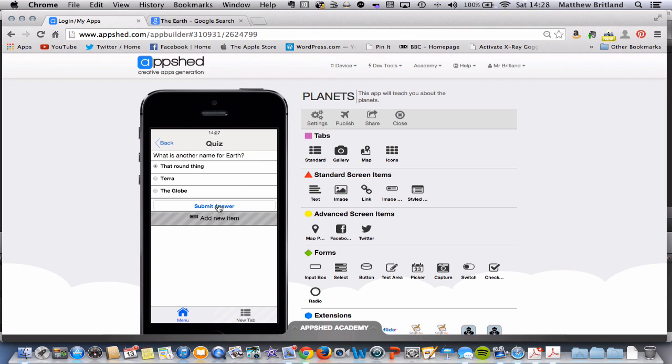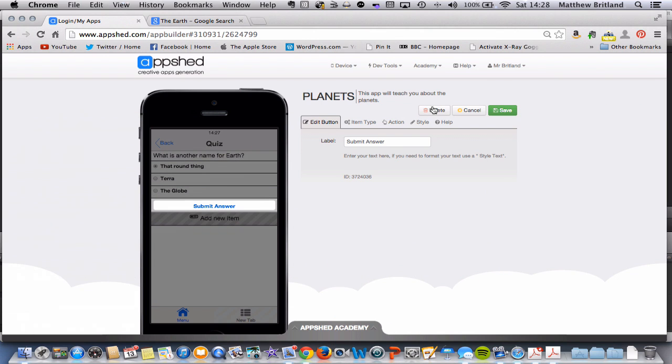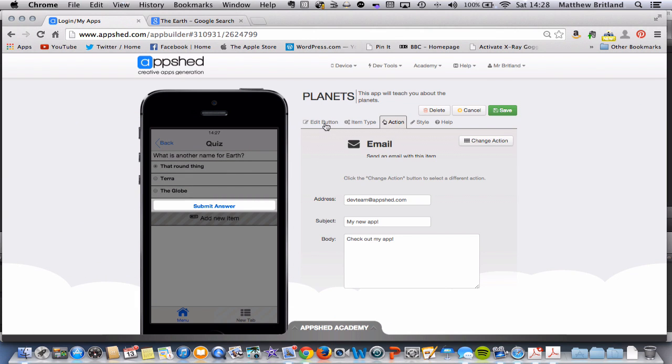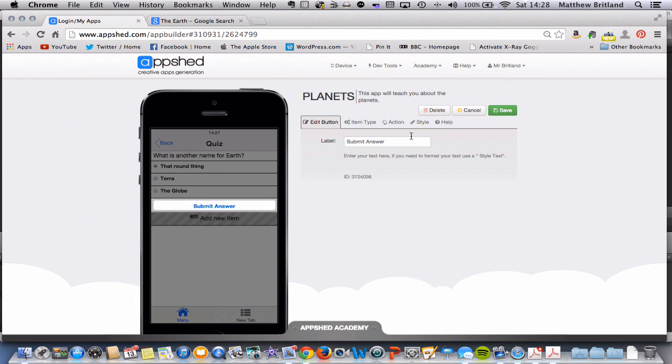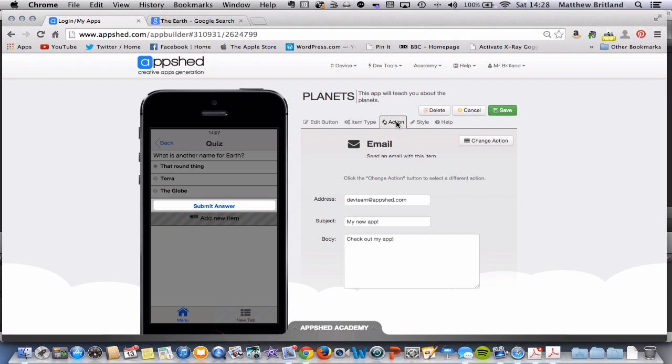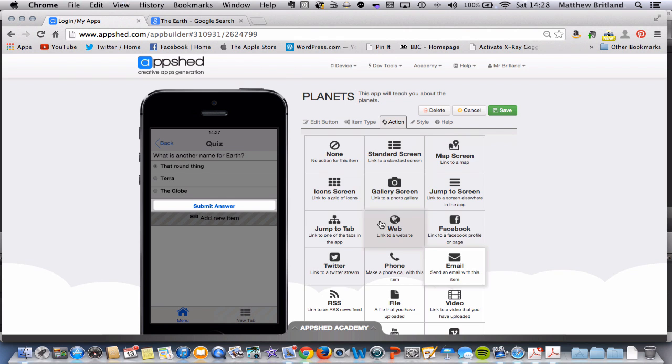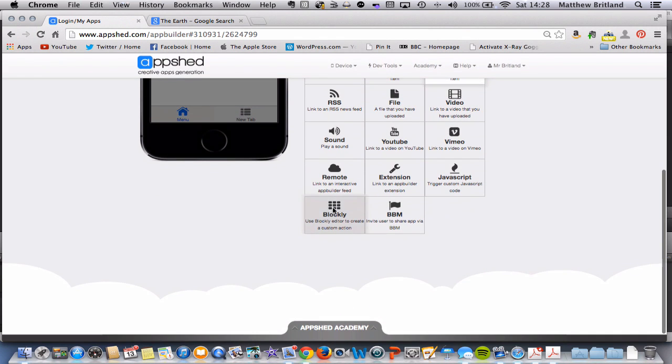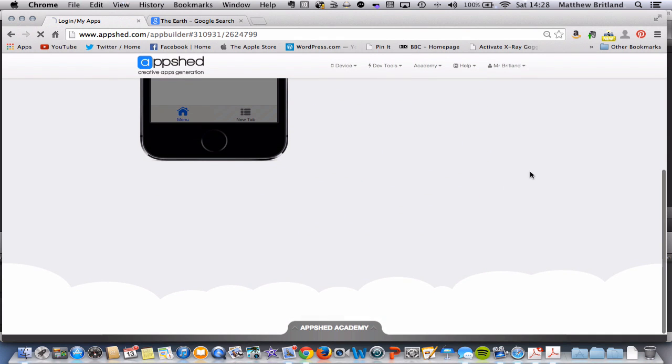First of all, I'm going to click on Submit Answer, go to Edit. We've already named the button with the label, so this time we're going to go to Action. As default, it looks like it's email, so we're going to change the action and move down to Blockly.